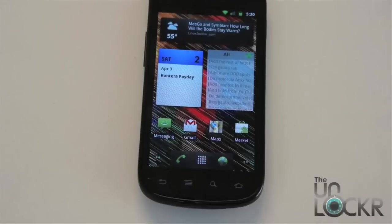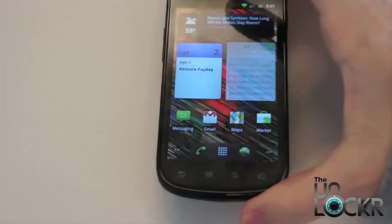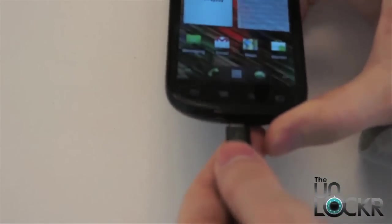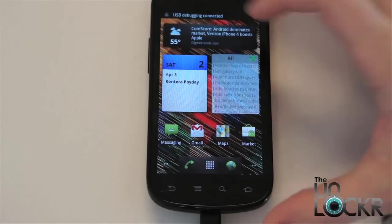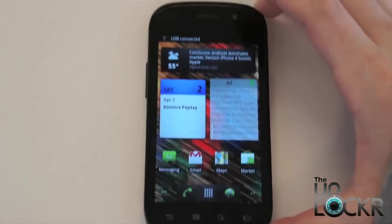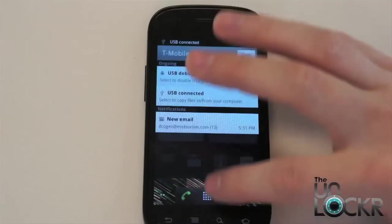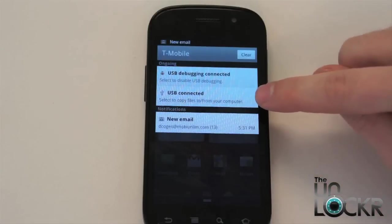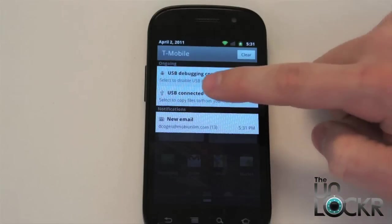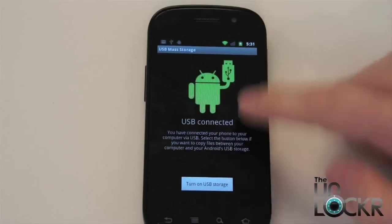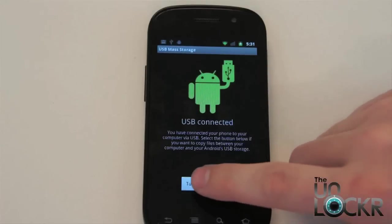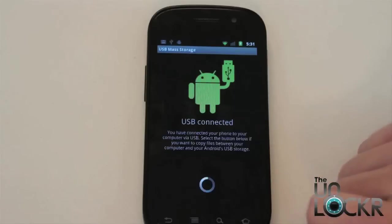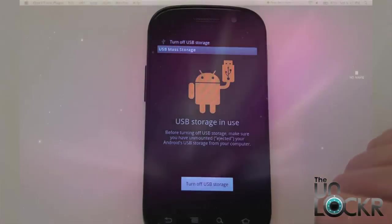Okay, so you're going to plug in your device via the USB cable that came with it to your computer. When you do that, a notification is going to come up on the top of the device, so we're going to pull that down, and the one that we want to select is this USB connected. It's like that, and it should give you something similar to this. We're going to say turn on USB storage and wait for it to do that.